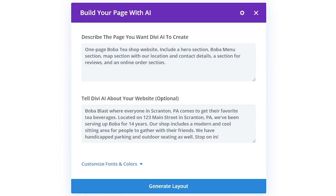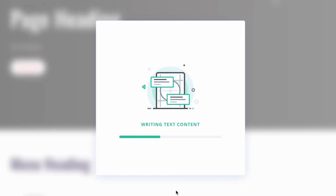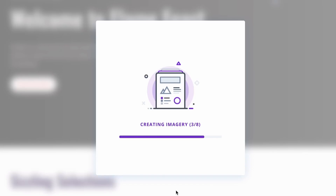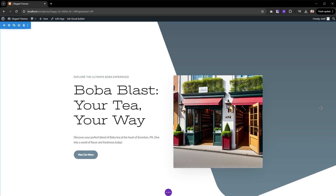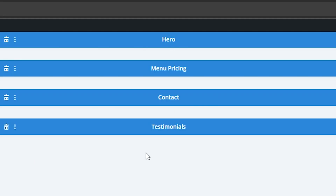Here's an example of us asking Divi AI for a one-page Boba Tea website with specific sections. Divi AI's first step is to parse your prompt to generate the page structure, section by section. Based on the provided prompt, take a look at the page structure Divi AI created — it even labeled our sections, which you can see in the wireframe view.